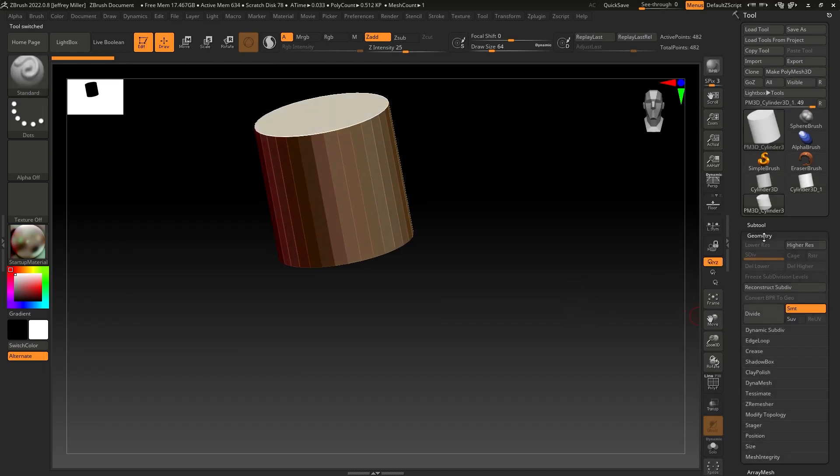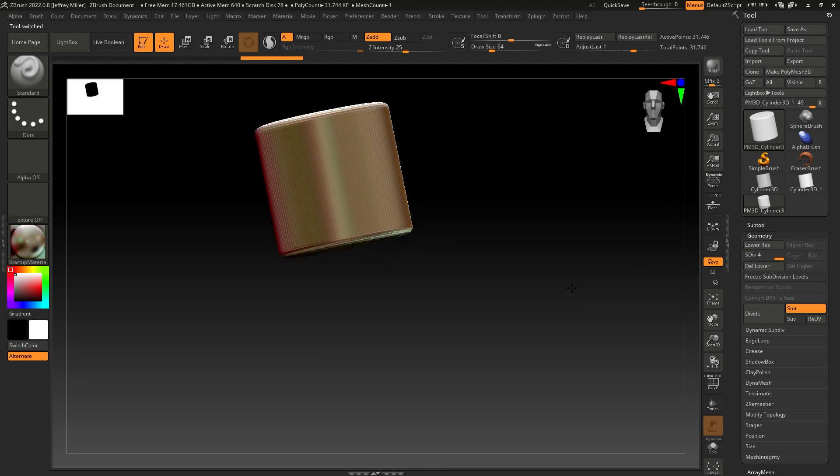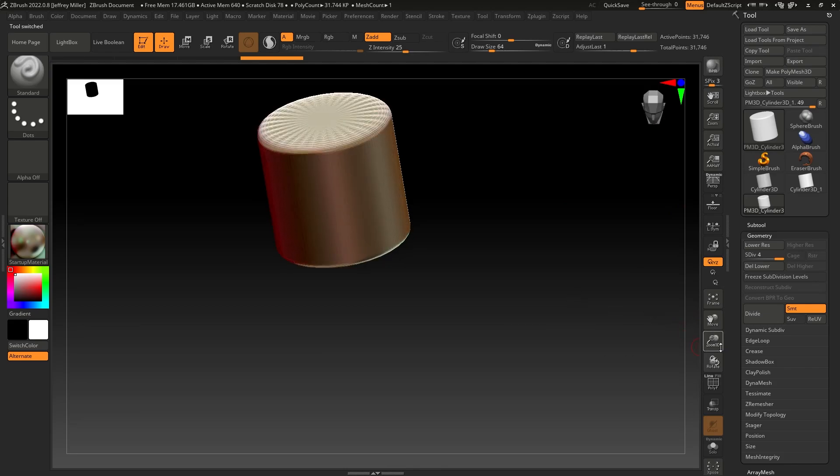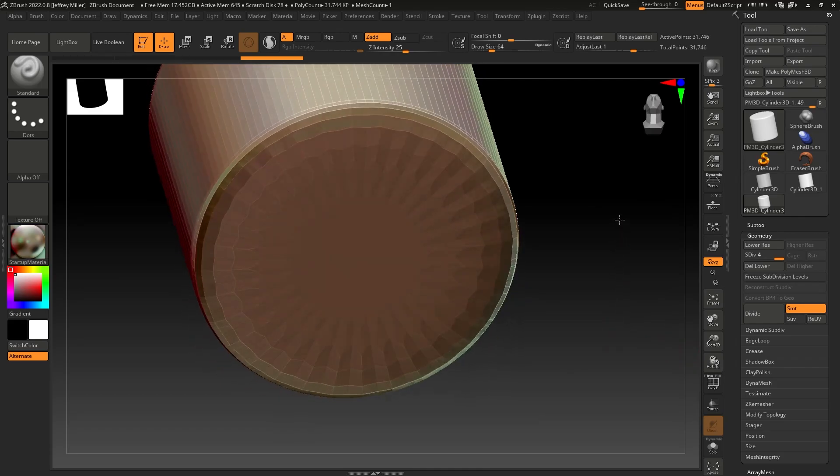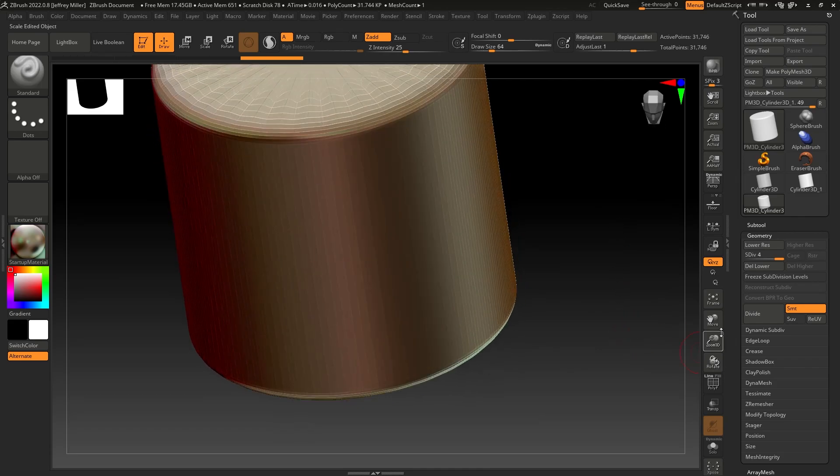There's our cylinder. I'm going to go into geometry and hit the divide tab a few times. It takes us up to four subdivision levels. And you see we smoothed out the walls of the cylinder nicely, but we also ended up rounding over the top and the bottom of the cylinder.